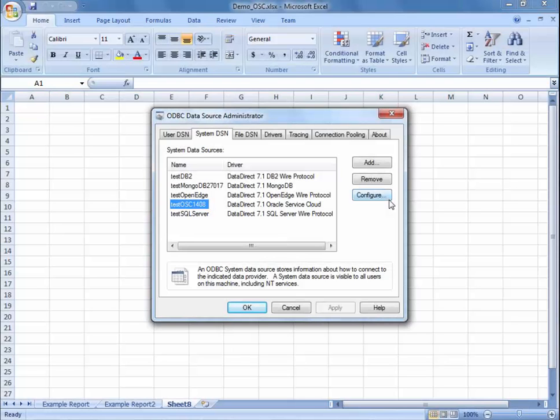Hello, my name is Idalice Baez and I am going to be demonstrating how to use Data Direct Connect for ODBC to connect to the Oracle Service Cloud.